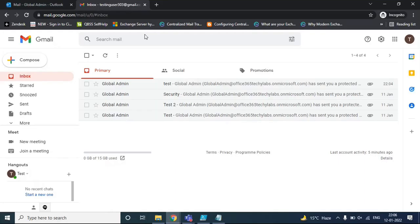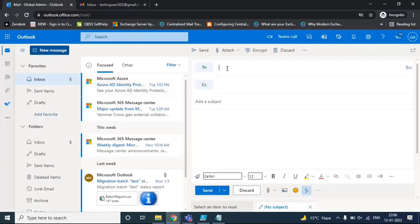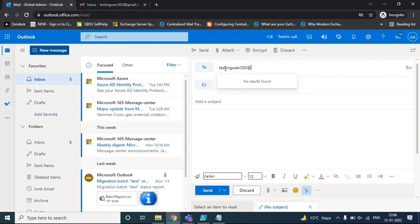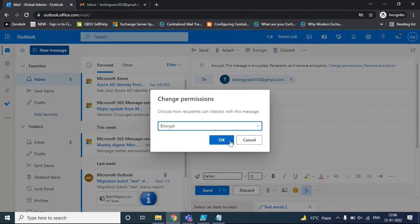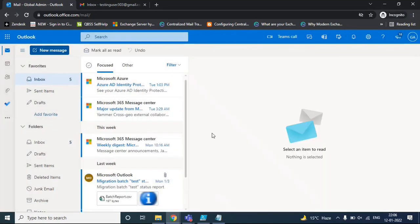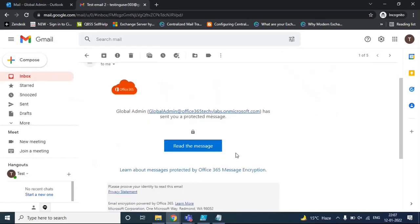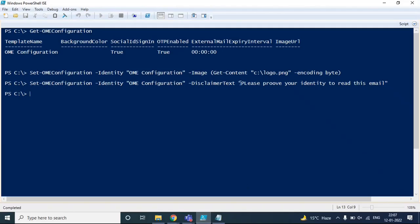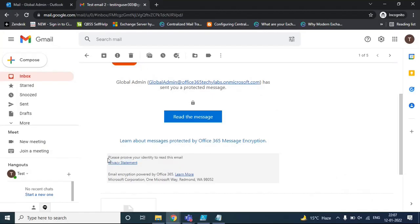Let's go back, compose an email, and send this email to a user using the encrypt template. Let's open this email and here you can see the disclaimer text that we just mentioned in PowerShell: 'Please prove your identity to read this email.' You can see it appearing in the email as well.